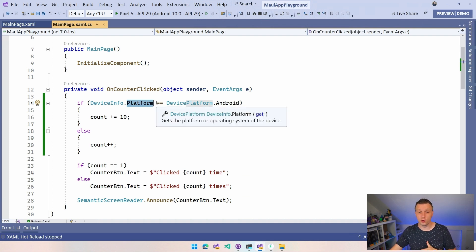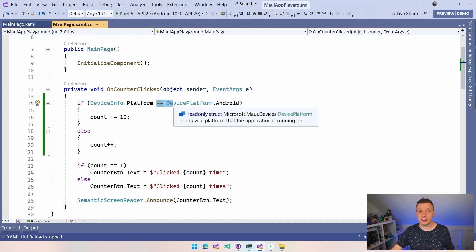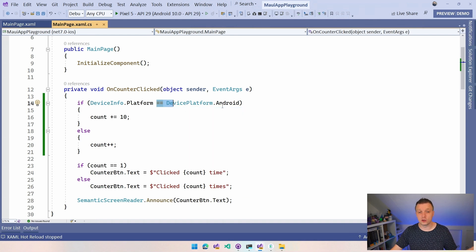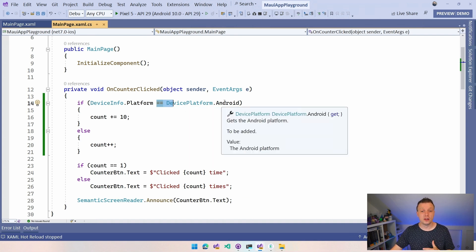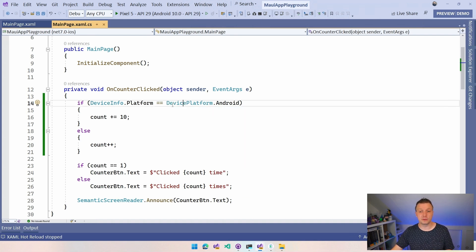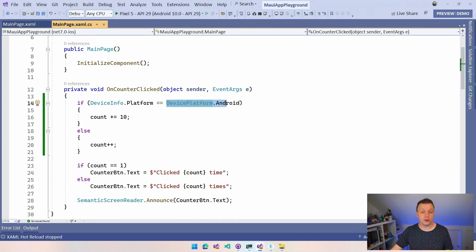And that has a property platform, which will tell you what platform we're running on currently. And then you can just make this equals or case statement, switch statements or whatever you want to see. Device platform Android. All right.